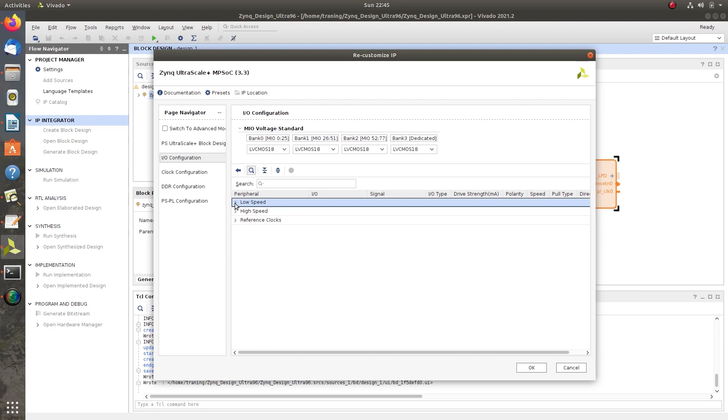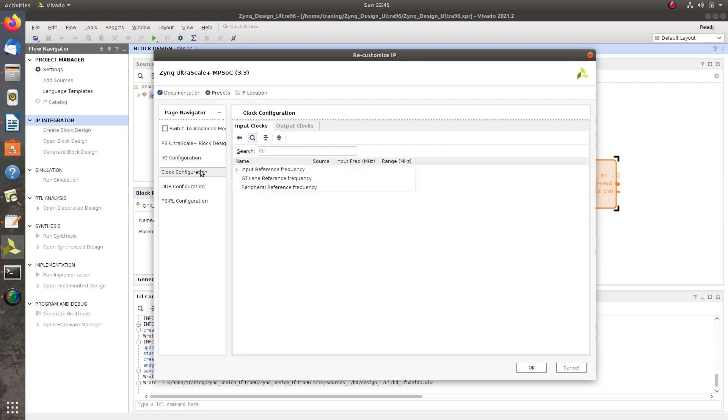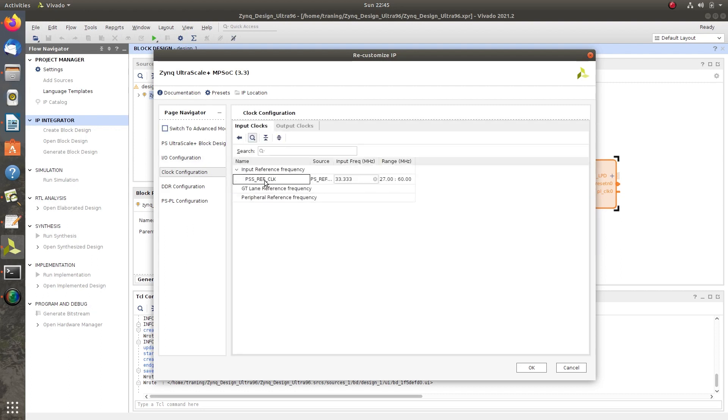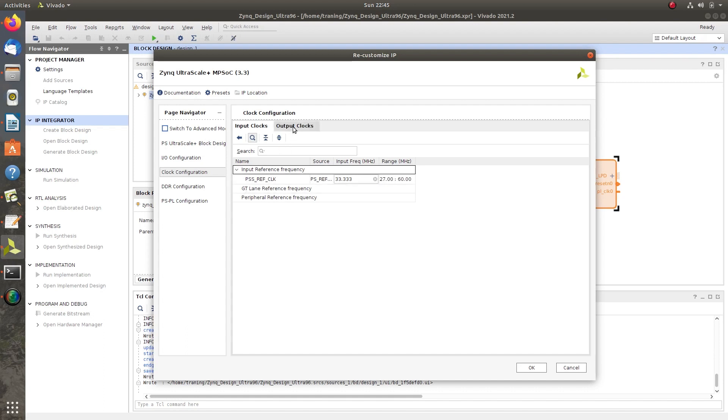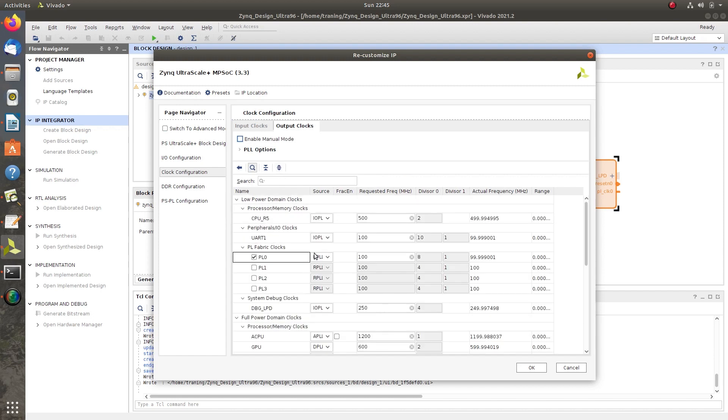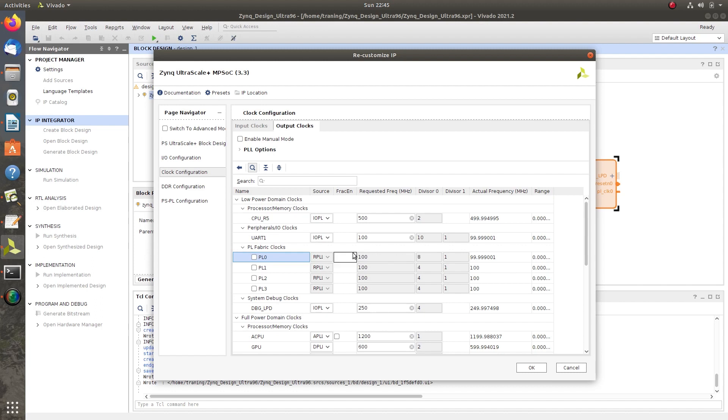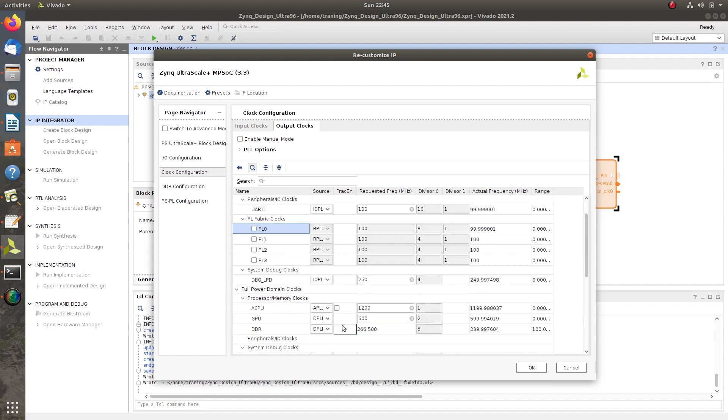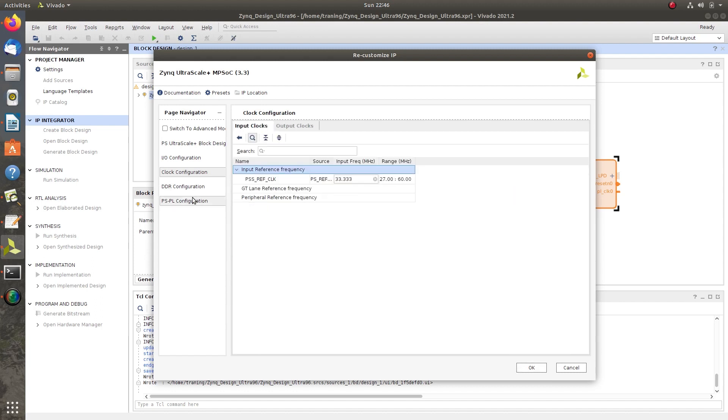Click on Clock Configuration. Check for PSS reference clock value in input clocks and go to output clocks. Check for CPU R5 frequency, uncheck the PL0, and check for ACPU and GPU frequency.